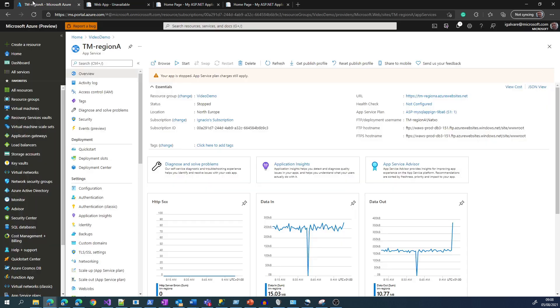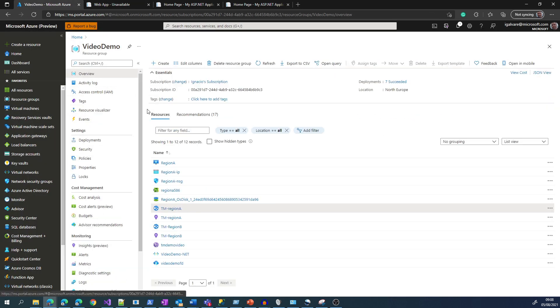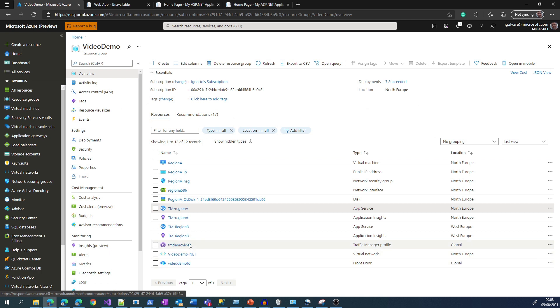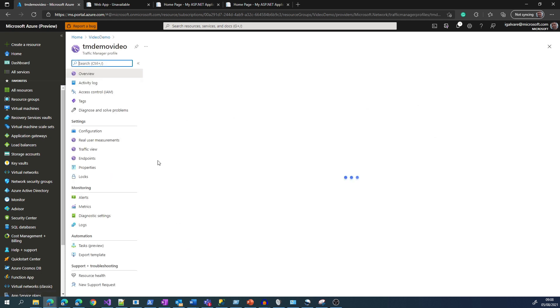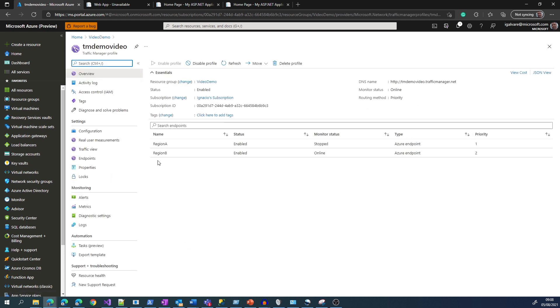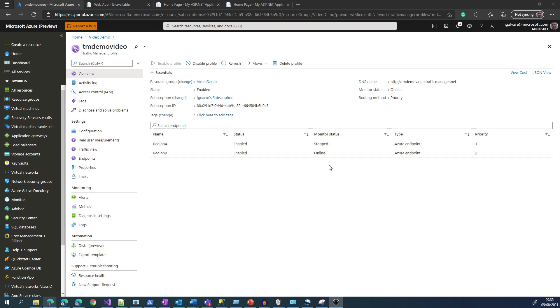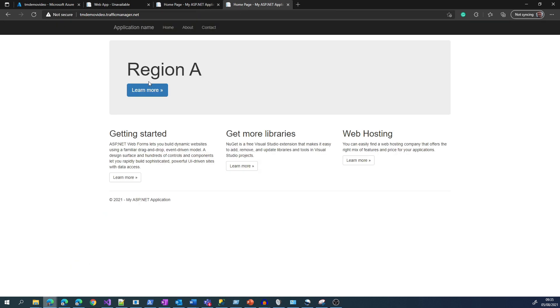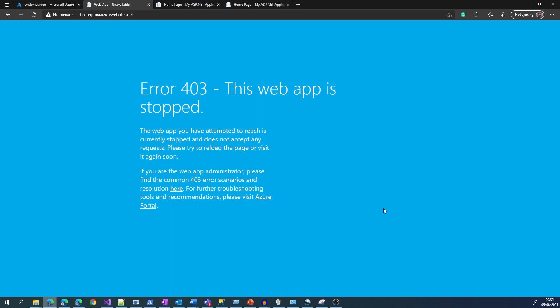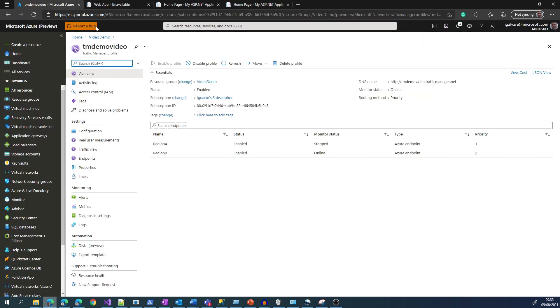So the application is stopped. Now let's check the status in Traffic Manager. Traffic Manager should have already detected that the App Service is stopped. So as we can see in the monitor status, Region A is stopped. So after waiting for a while, we confirm that the App Service is still stopped, the Region A App Service, and that the Traffic Manager URL is pointing the way to Region B, which is what we expected. So this confirms the scenario of active-passive.